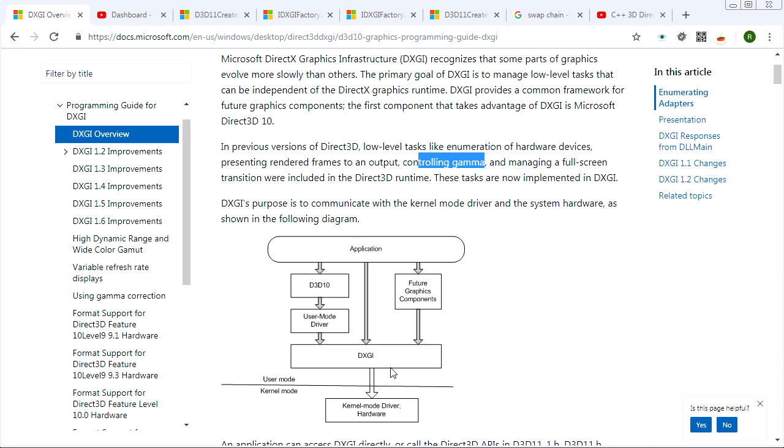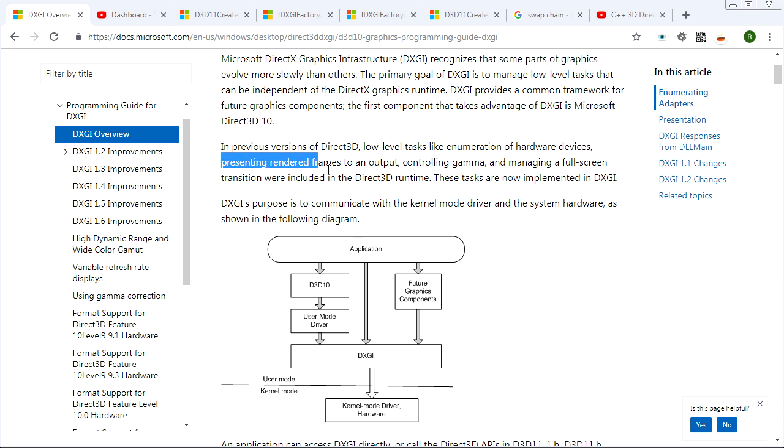So instead of duplicating that functionality in Direct3D 10, 11, 12, all that stuff, it's factored out into its own subsystem. And then Direct3D 10 and 11 and 12, they all depend on DXGI for some of those low-level behaviors, like presenting rendering frames to an output, which is basically the job of the swap chain, which is why the swap chain is created using DXGI.